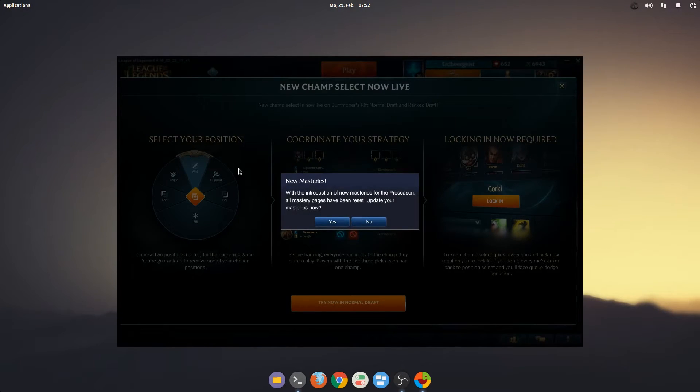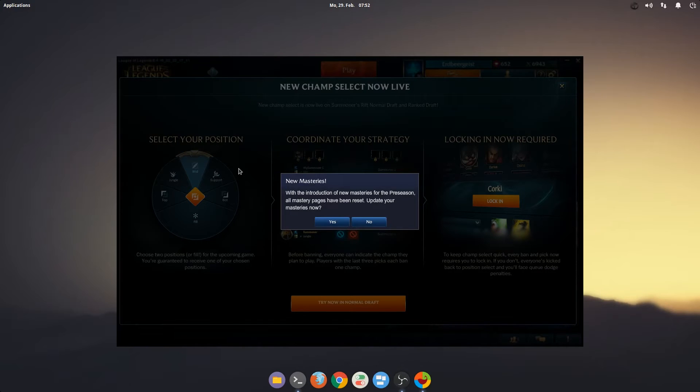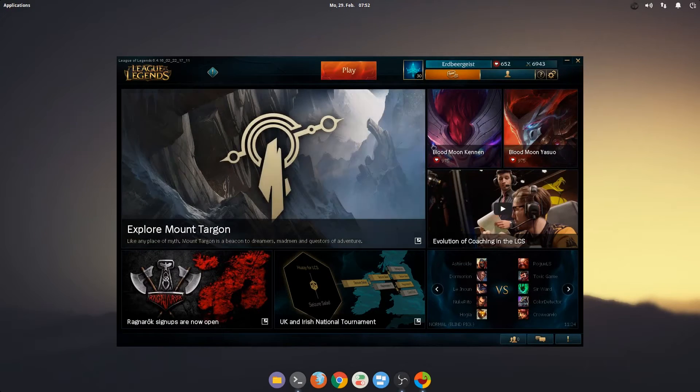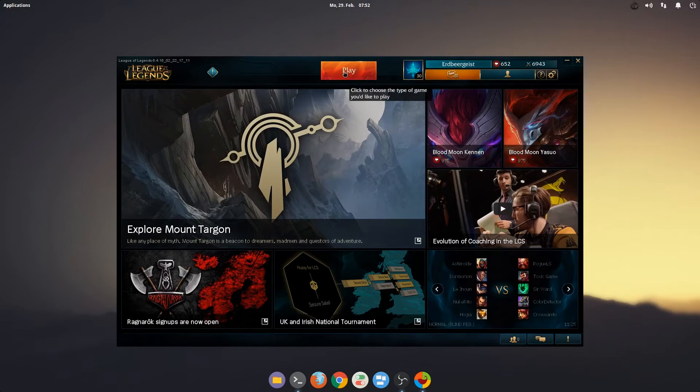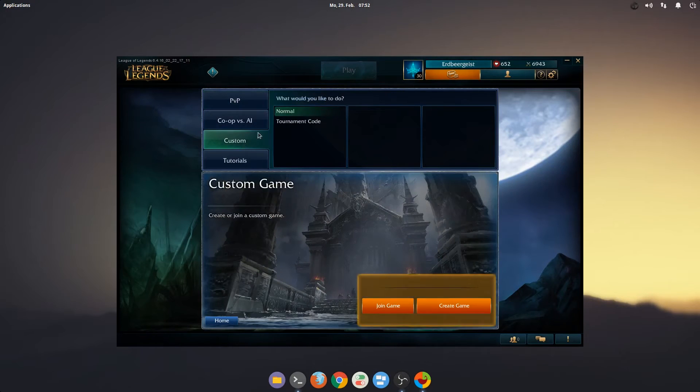Welcome back. I have now logged in and am greeted with the notification that there are new masteries. No, I don't really want to update my masteries now. Let's try a custom game.